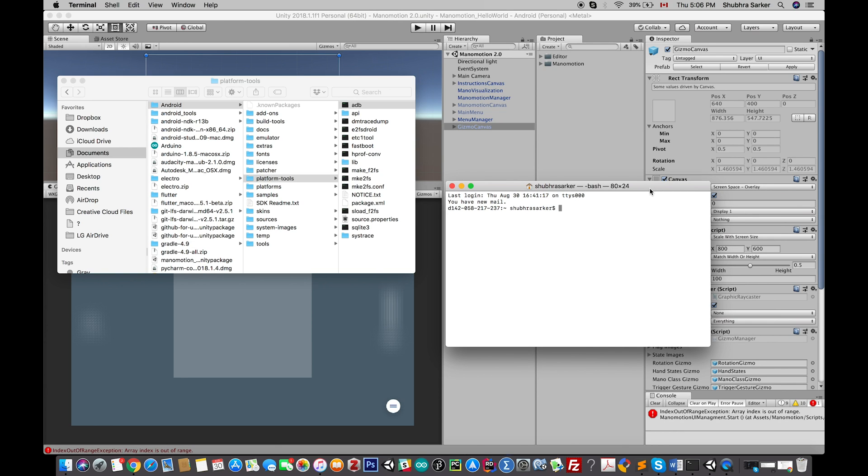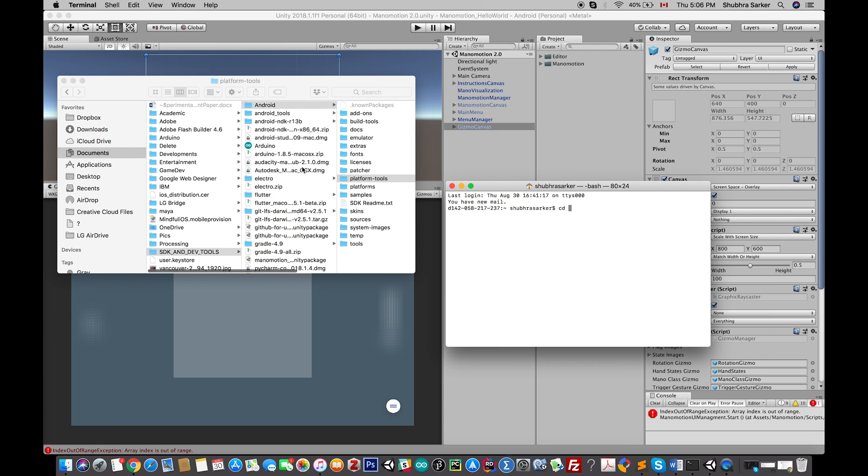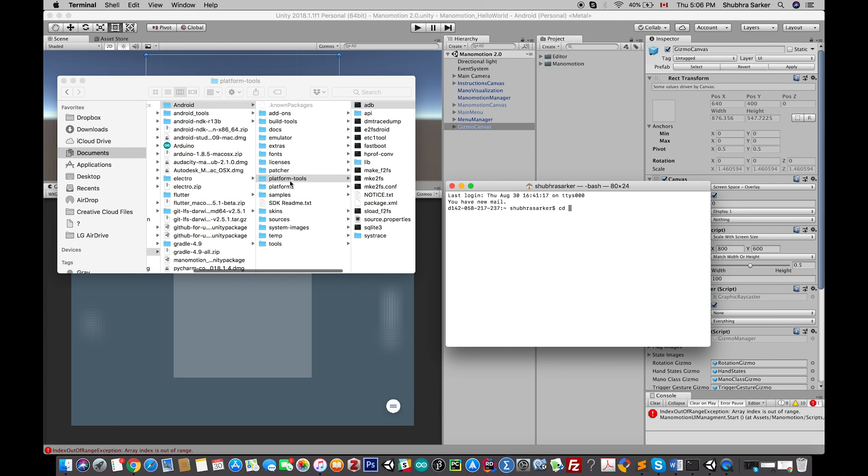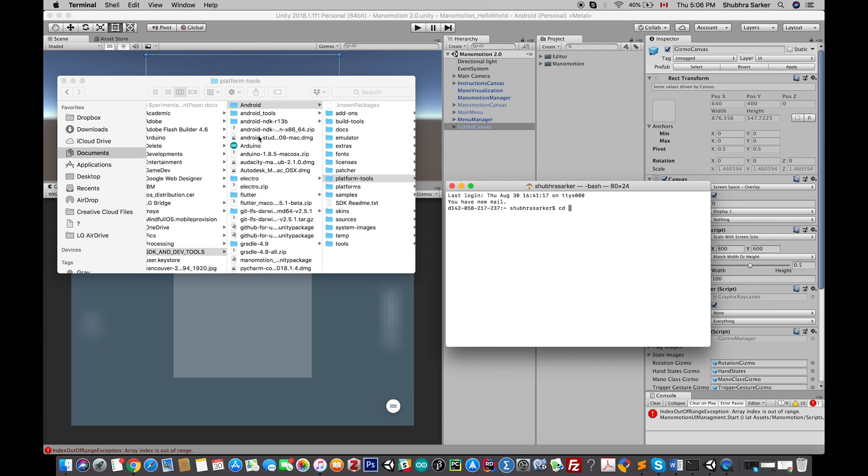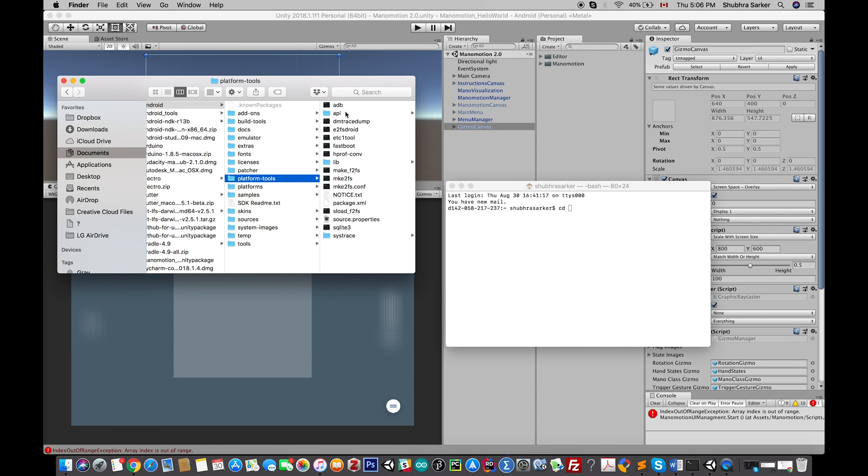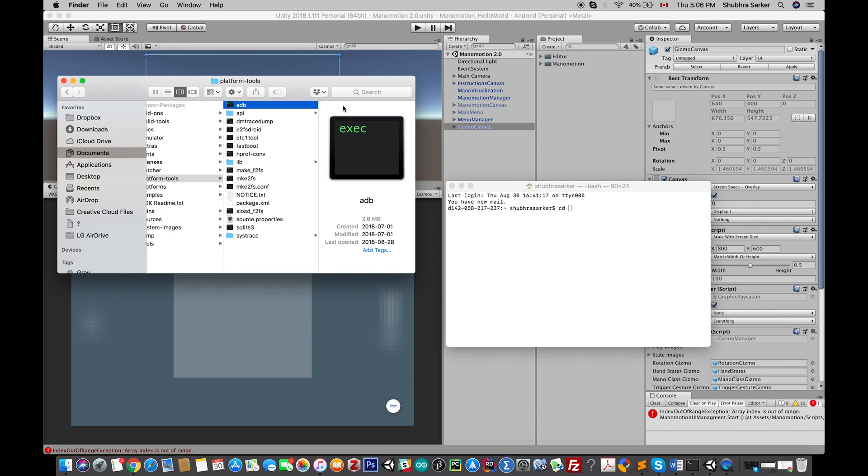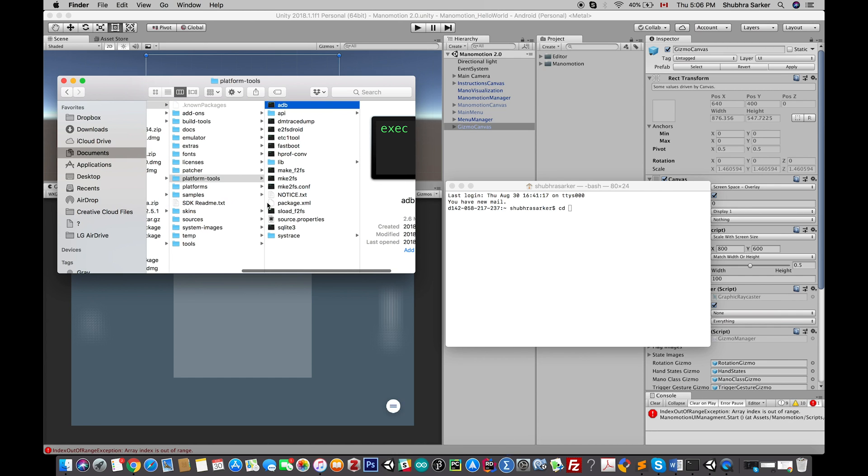If it doesn't work, let me know. I don't have any Windows system of my own, but I can try it on my friend's computer. Okay, so let's start. The first thing you need to do is change the directory to this Android platform tools.